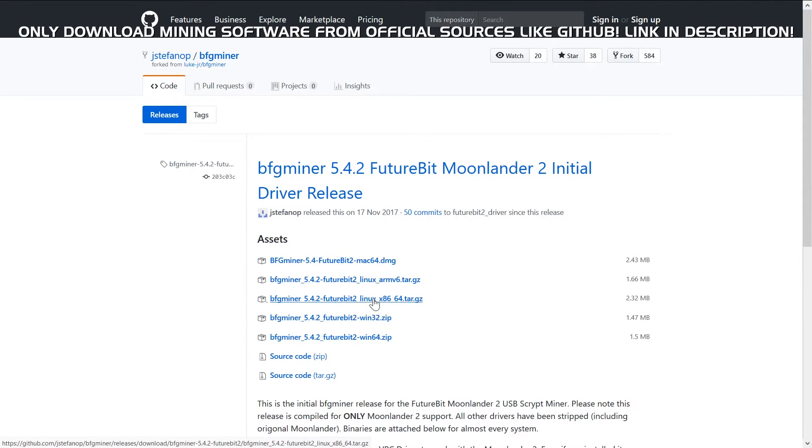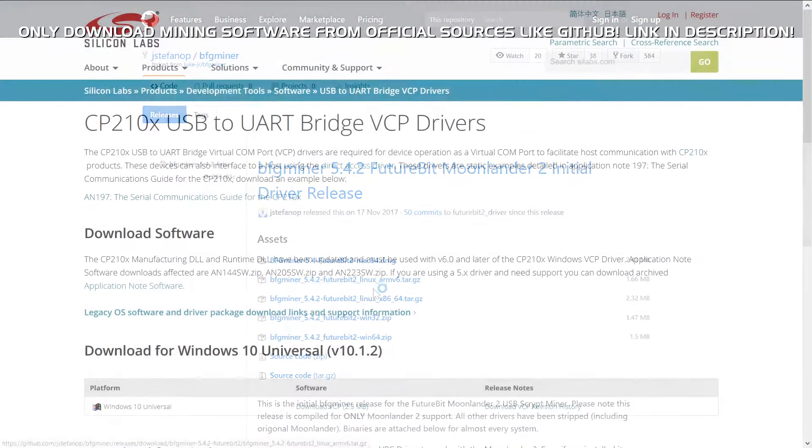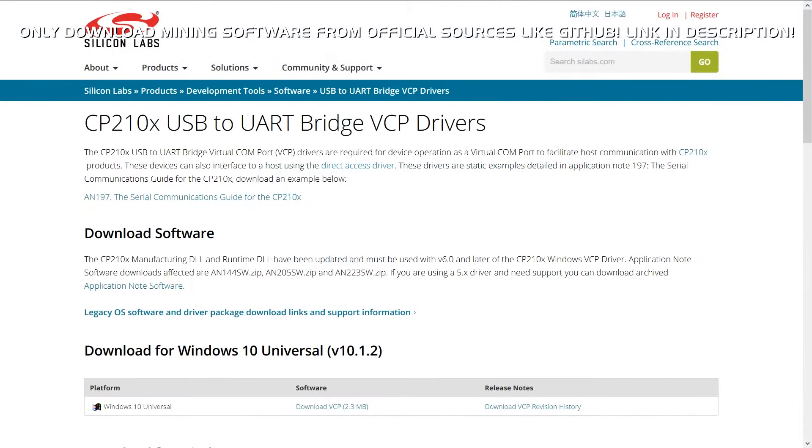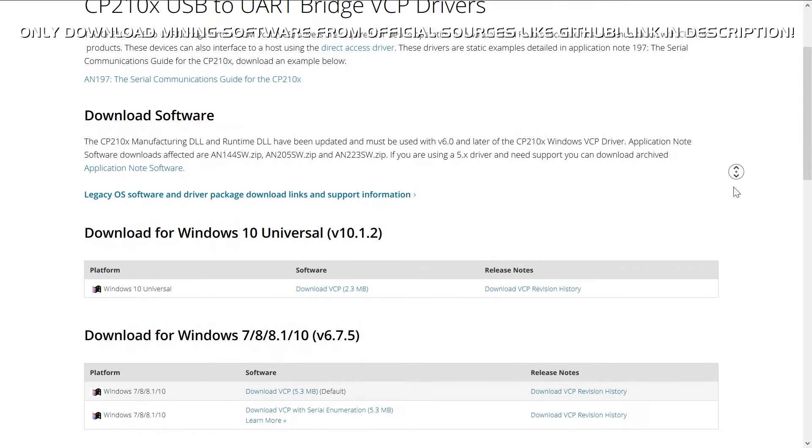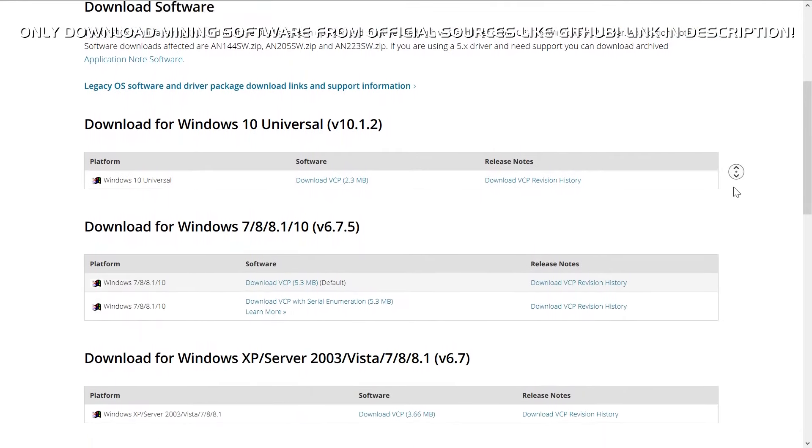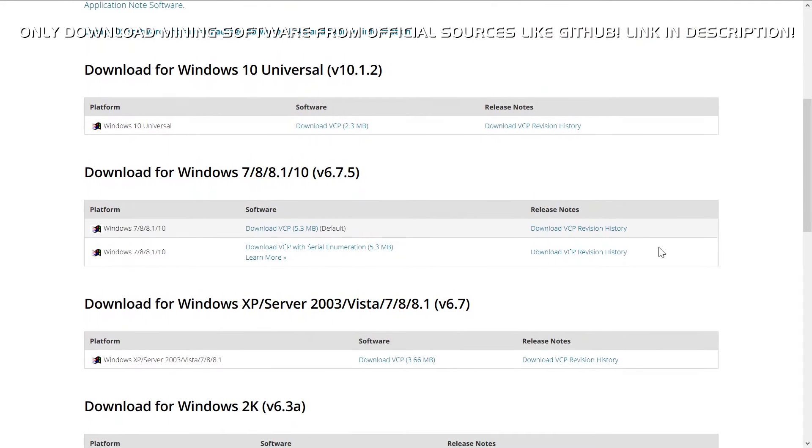First we need the drivers by Silicon Labs and here is where the problem with the new Windows update comes in. Suddenly people's Moonlanders were not recognized anymore and the driver wants to be reinstalled. But reinstalling is not the solution.